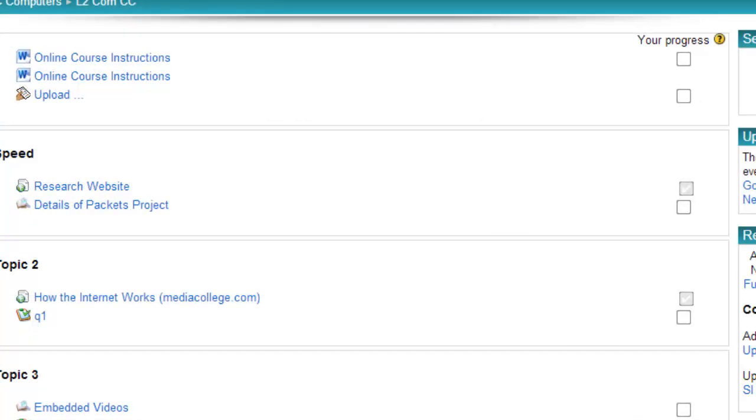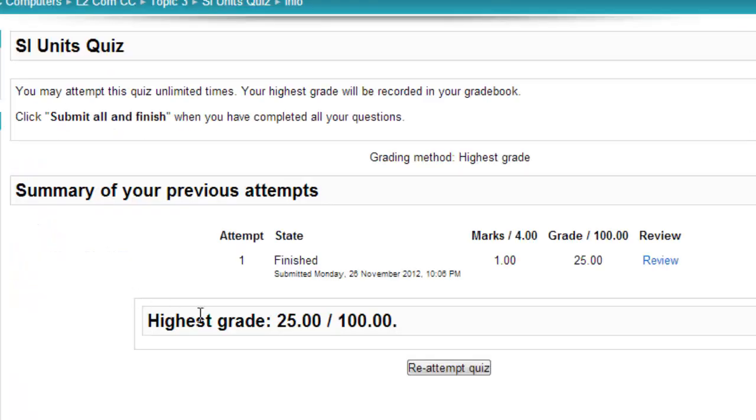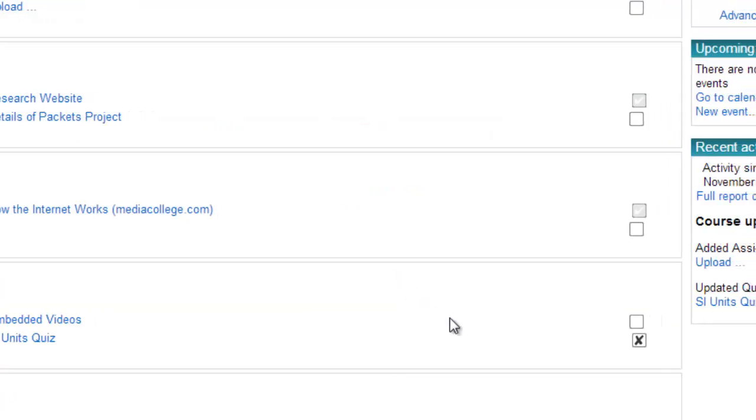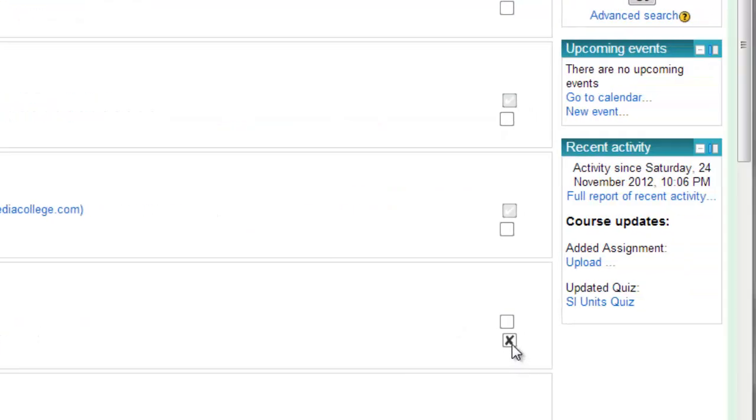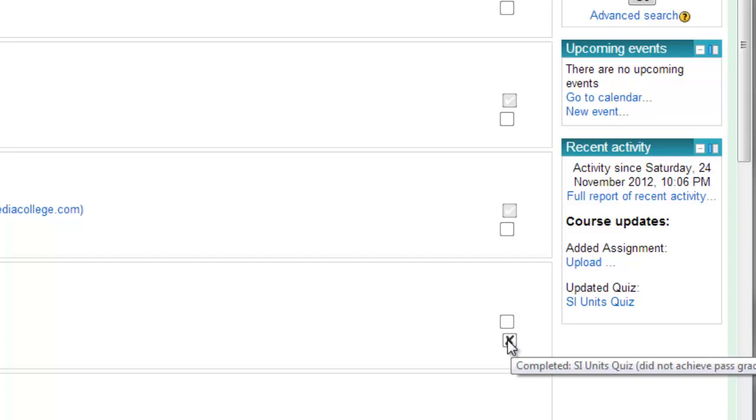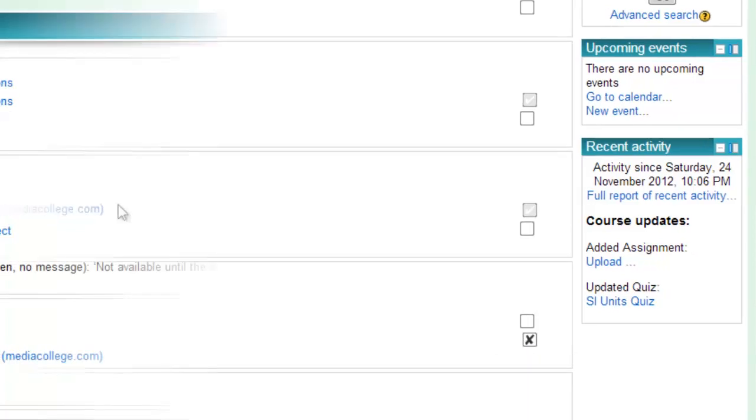Here I'm logged in as student 2, only gets 25%. Goes back to the course page, the student still sees the X. When they hover over it, they get told the conditions did not achieve the past grade.